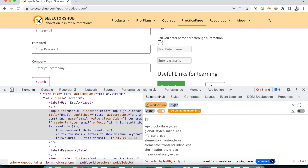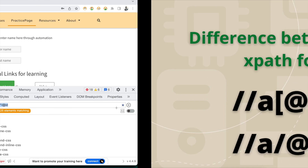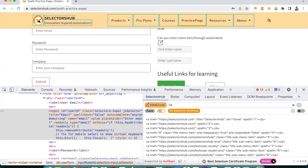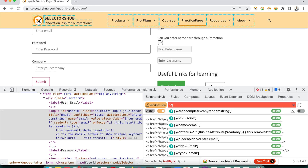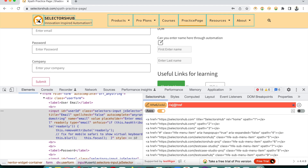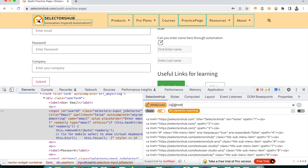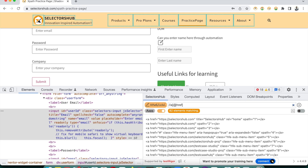Now let's see the example from our thumbnail. Double forward slash 'a' gives us how many anchor tags are on this page — there are 84. Now if we write double forward slash a, square bracket, at-rate href, we get 82. So there are two anchor tags in this page which don't have the href attribute — which is wrong. We can raise a bug that there are two anchor tags introduced in this page which are not correct.